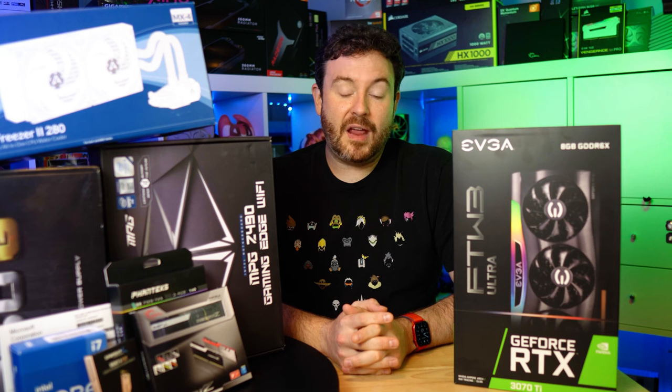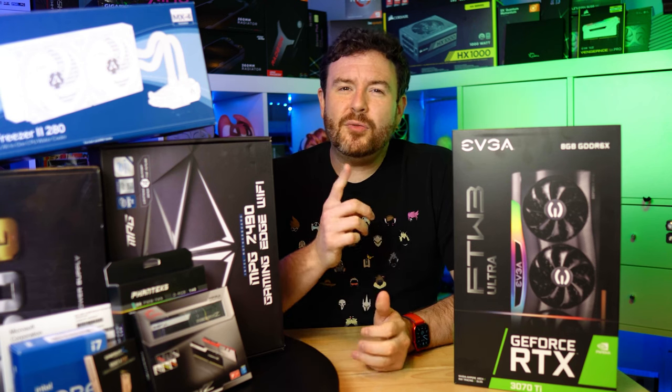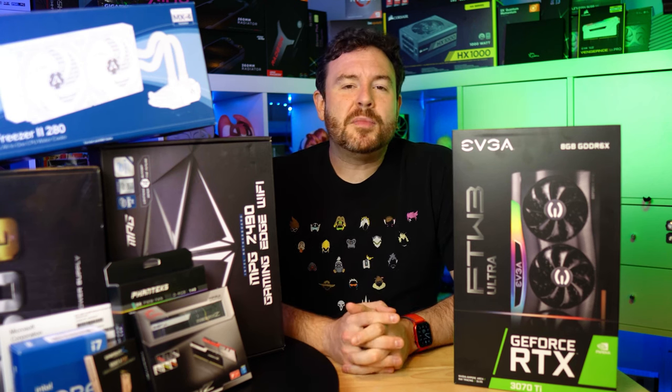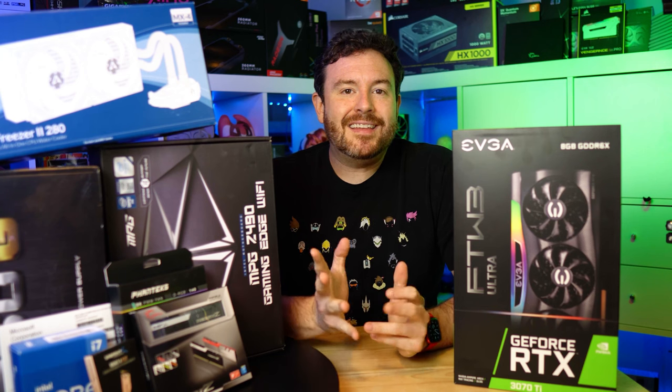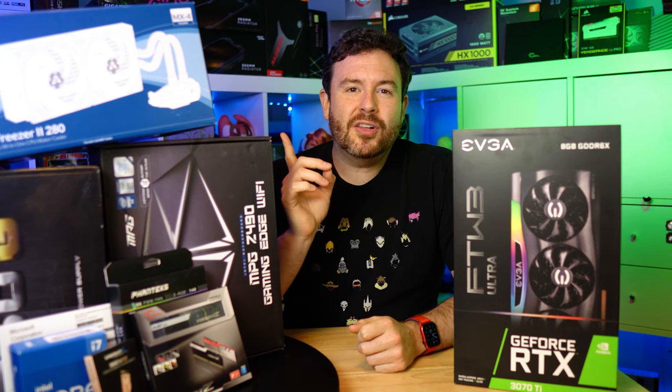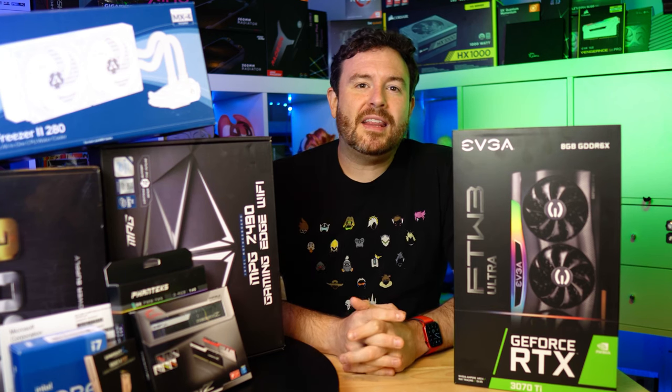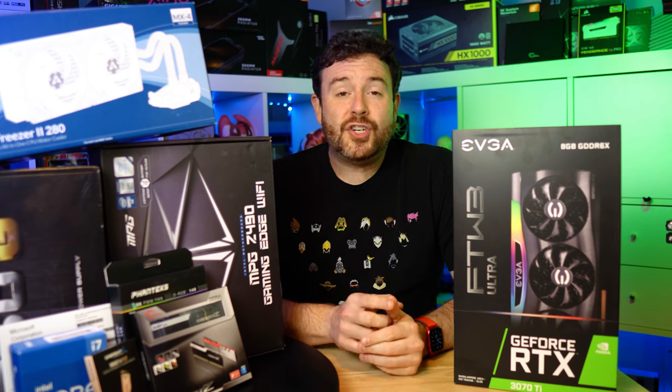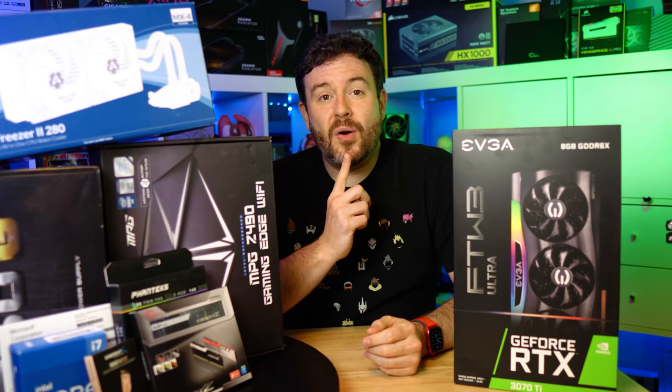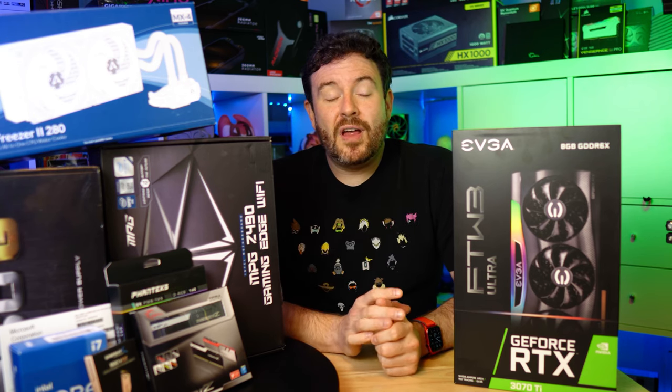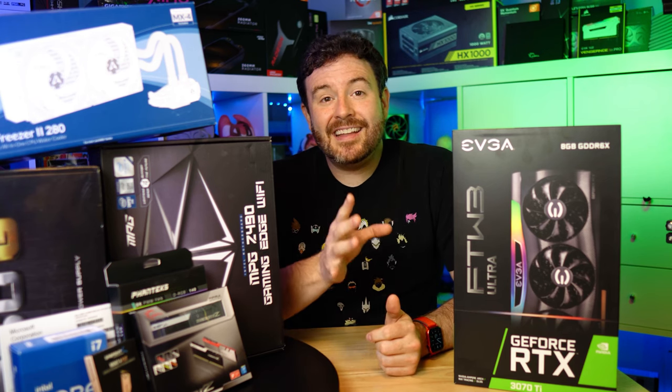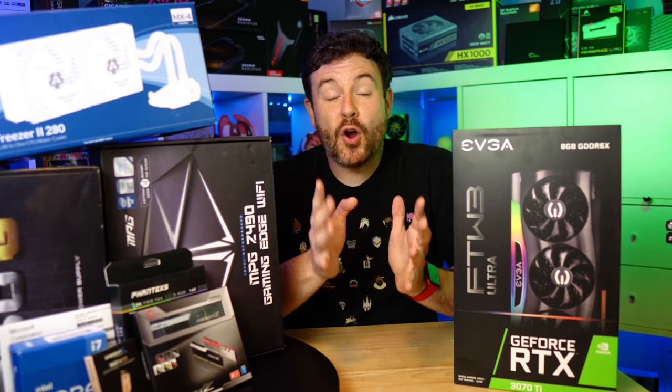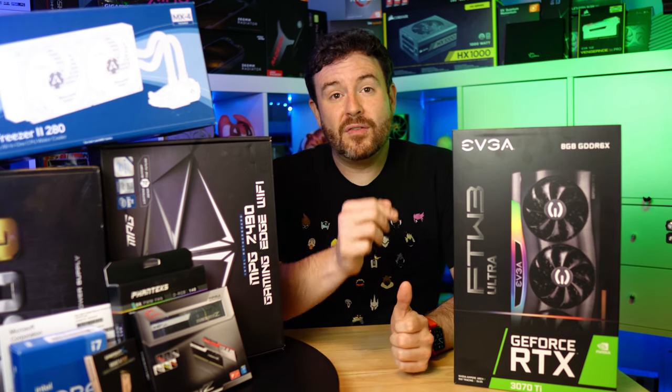go ahead and click on my face right there. That's the subscribe button. Or check out this video right here that I hand-selected personally for you.